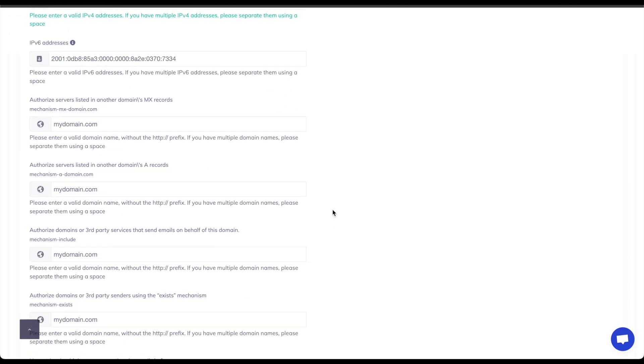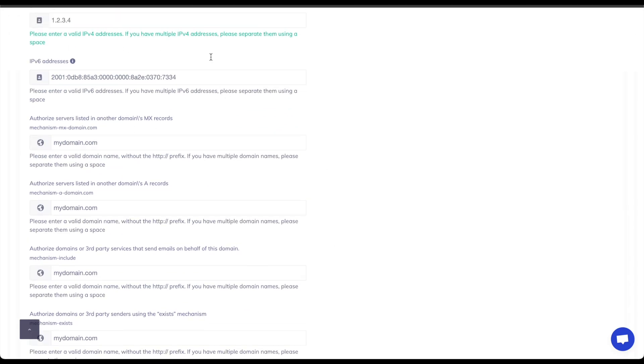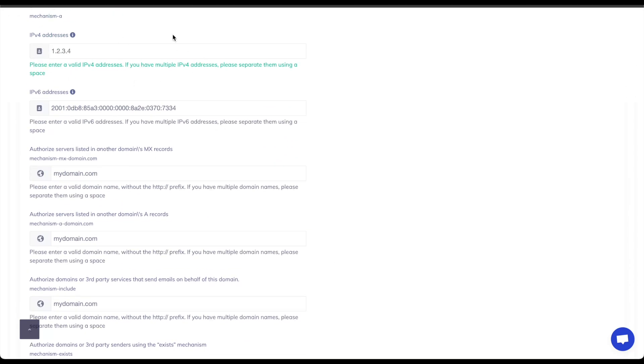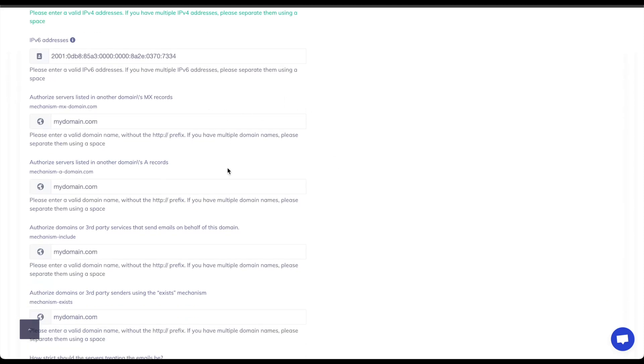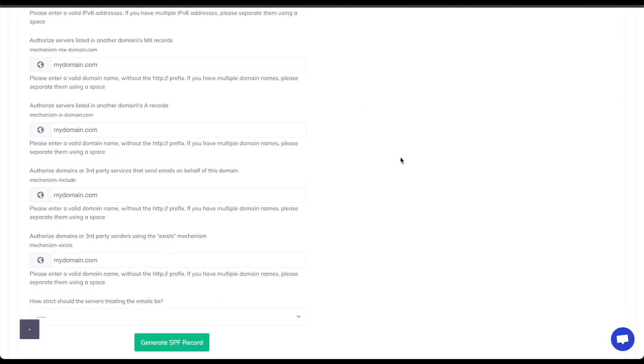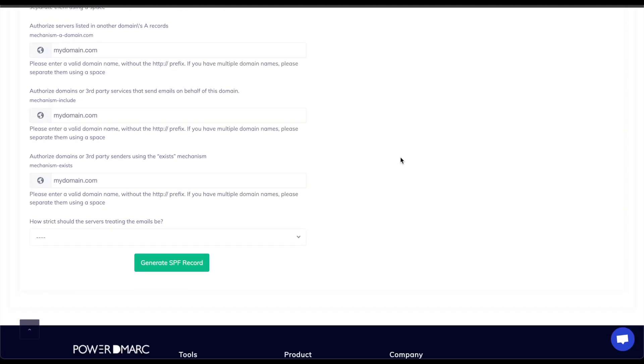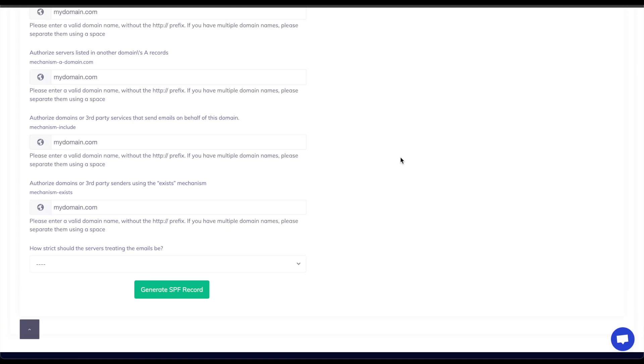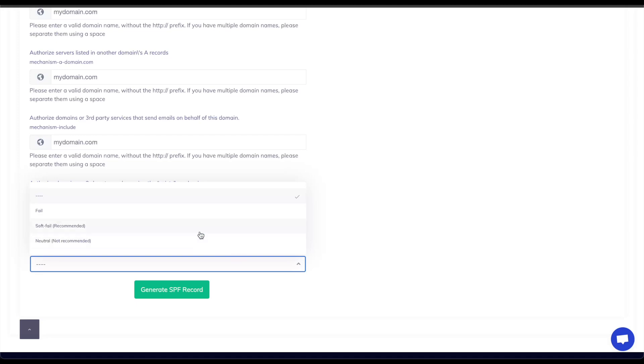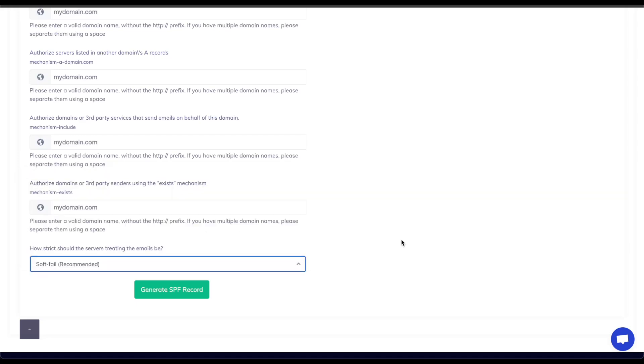Just for your information you can also set up IPv6 addresses, IPv4 address ranges. You can set up MX domains for other domains or A records for other domains as well or third-party services that have include mechanisms such as Microsoft, Fortinet and so on. So for this I will just be taking the IPv4 option and I would like to have my failure mode be soft fail which is recommended.